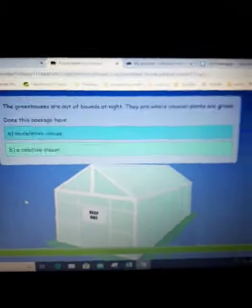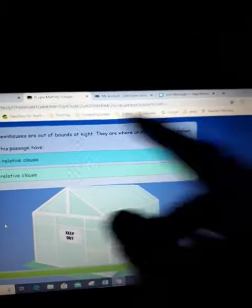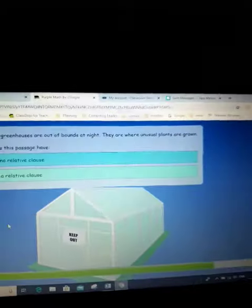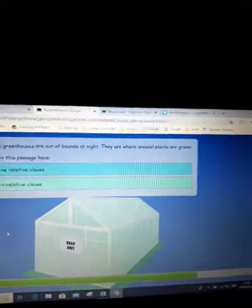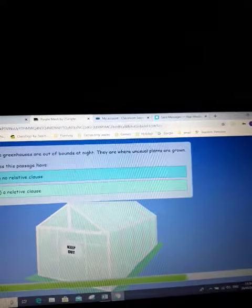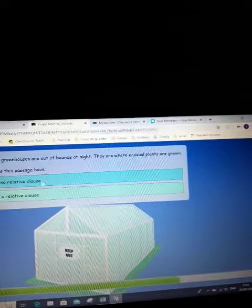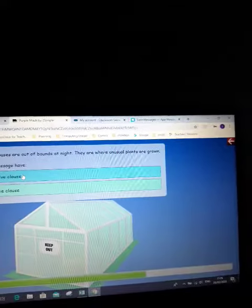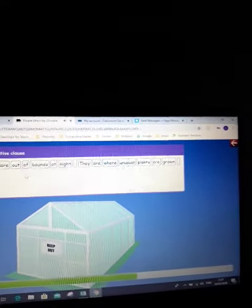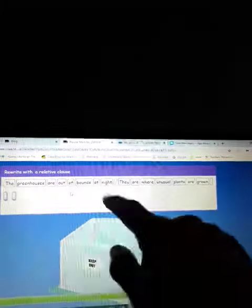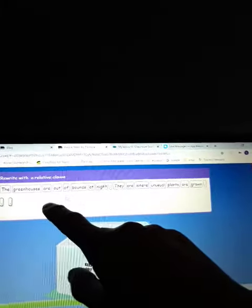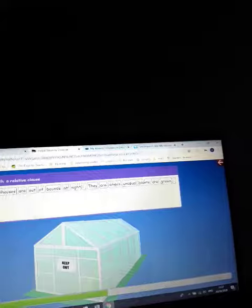Okay, somebody has said that they're struggling with the greenhouses one. So this one says the greenhouses are out of bounds at night. They are where unusual plants are grown. So we've actually got no relative clause but two sentences. So now what we're doing is we're trying to work out this. We've got the two bits: the greenhouses are out at night.